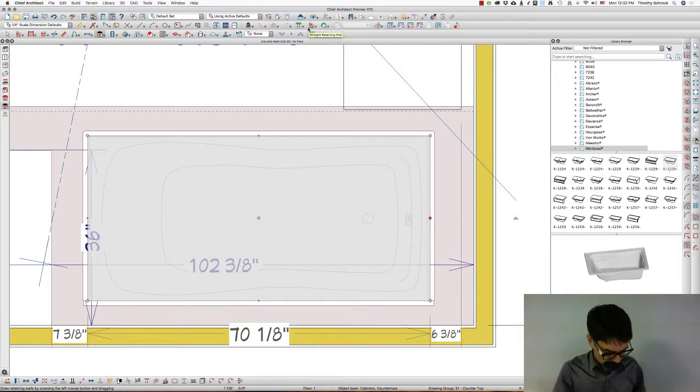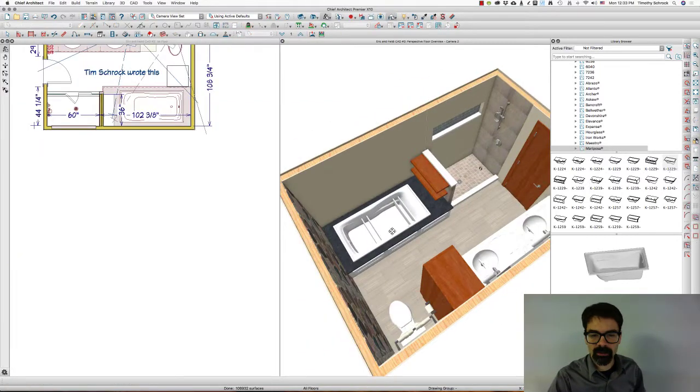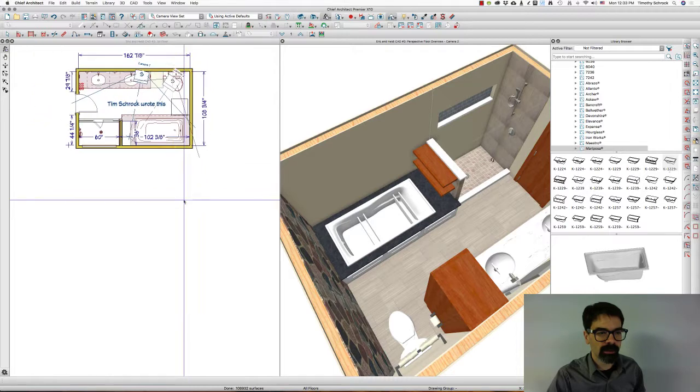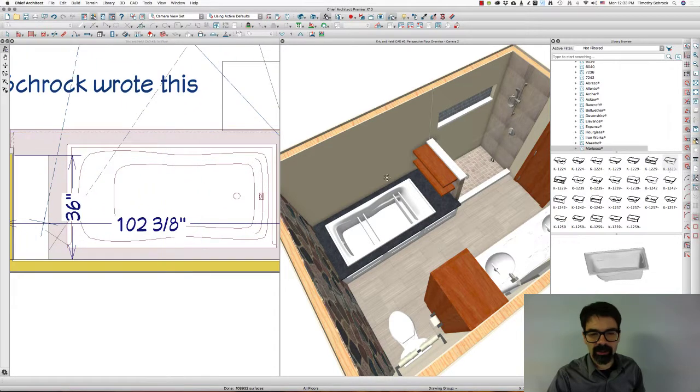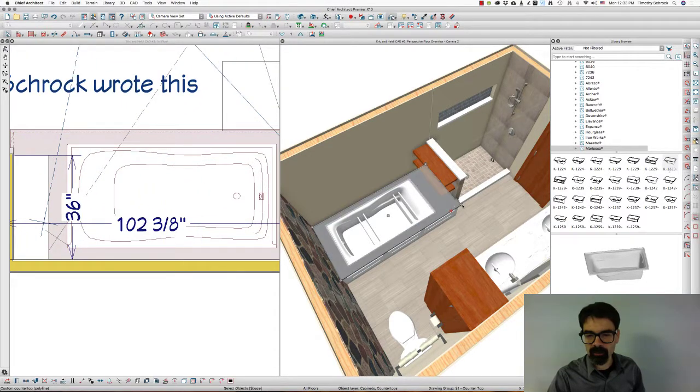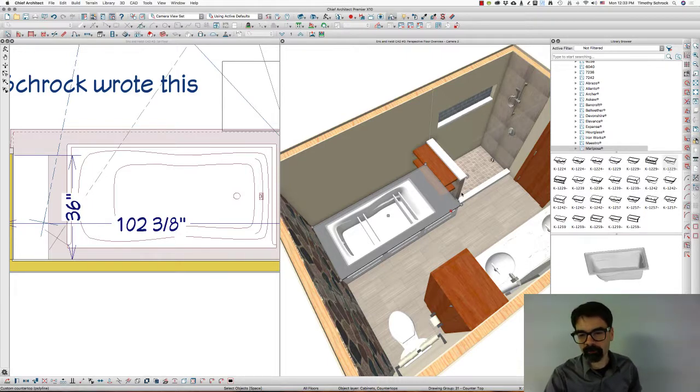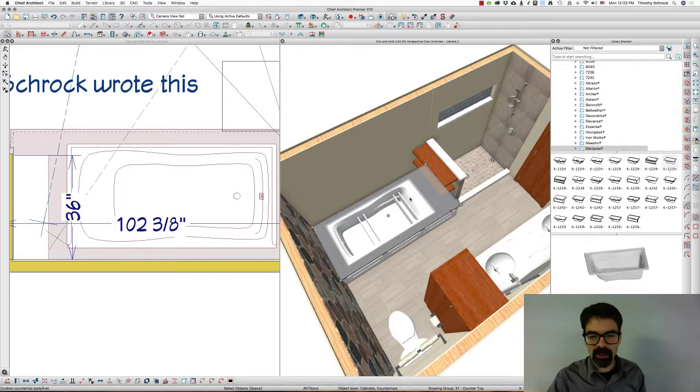And let's do a Shift-F6. There, I've created the custom countertop, if you will, and molded it around or followed around the half wall here for the shower.